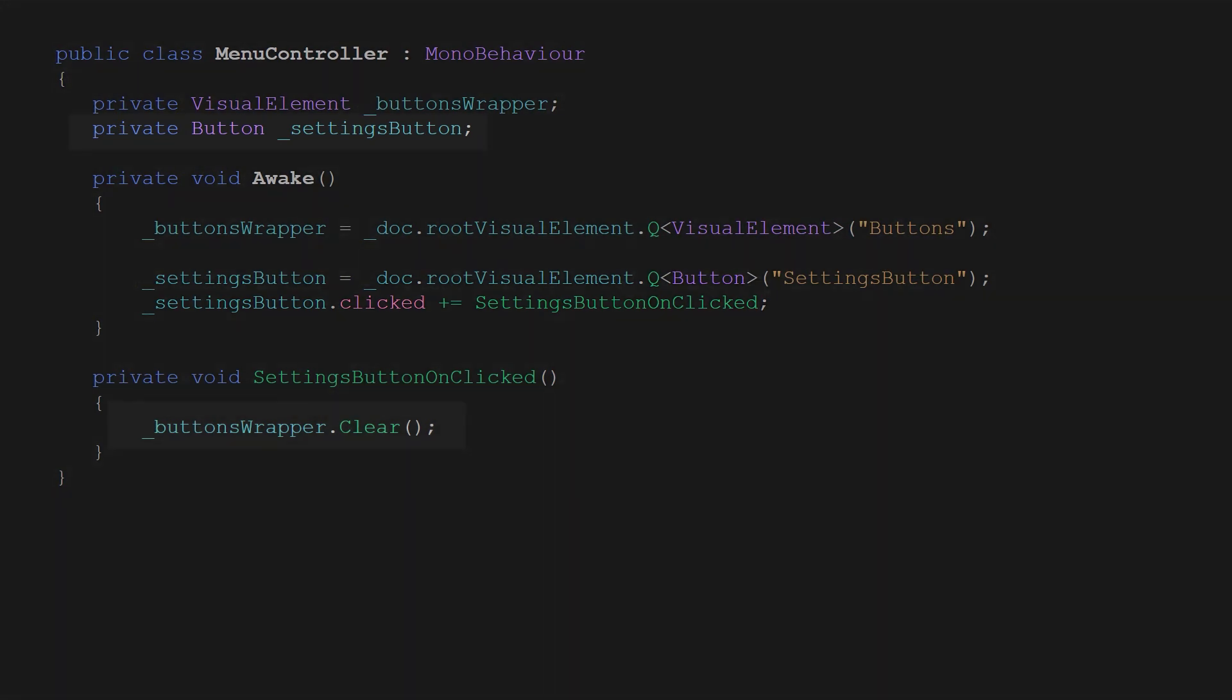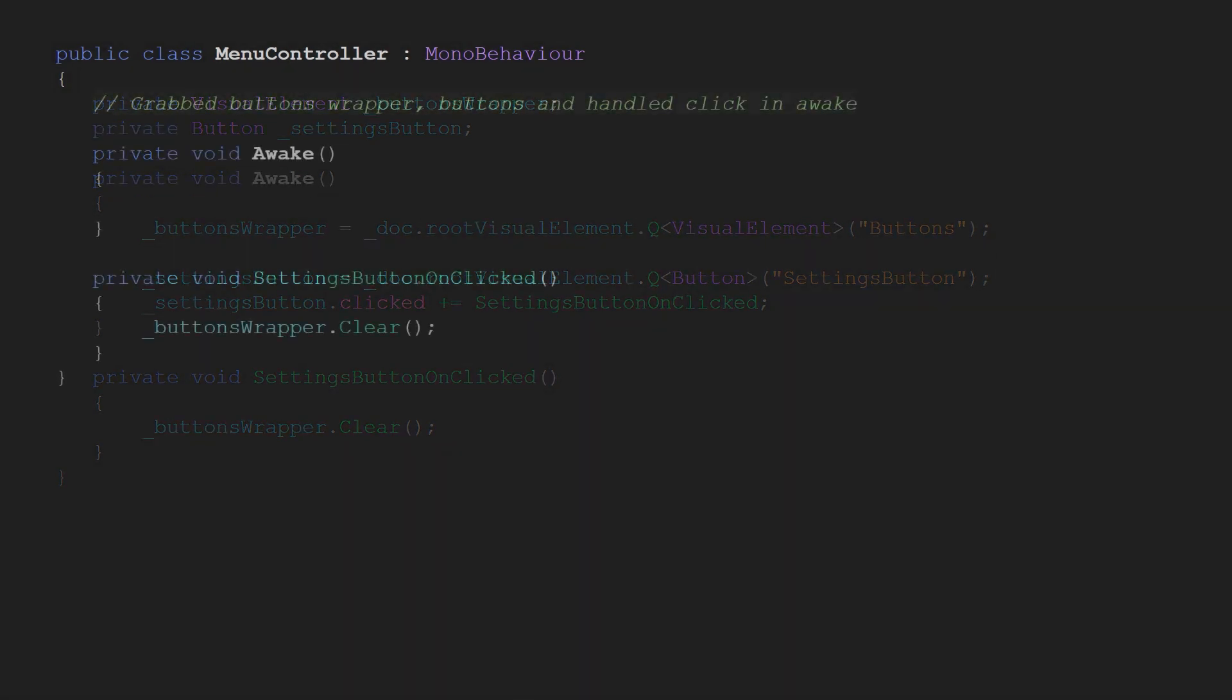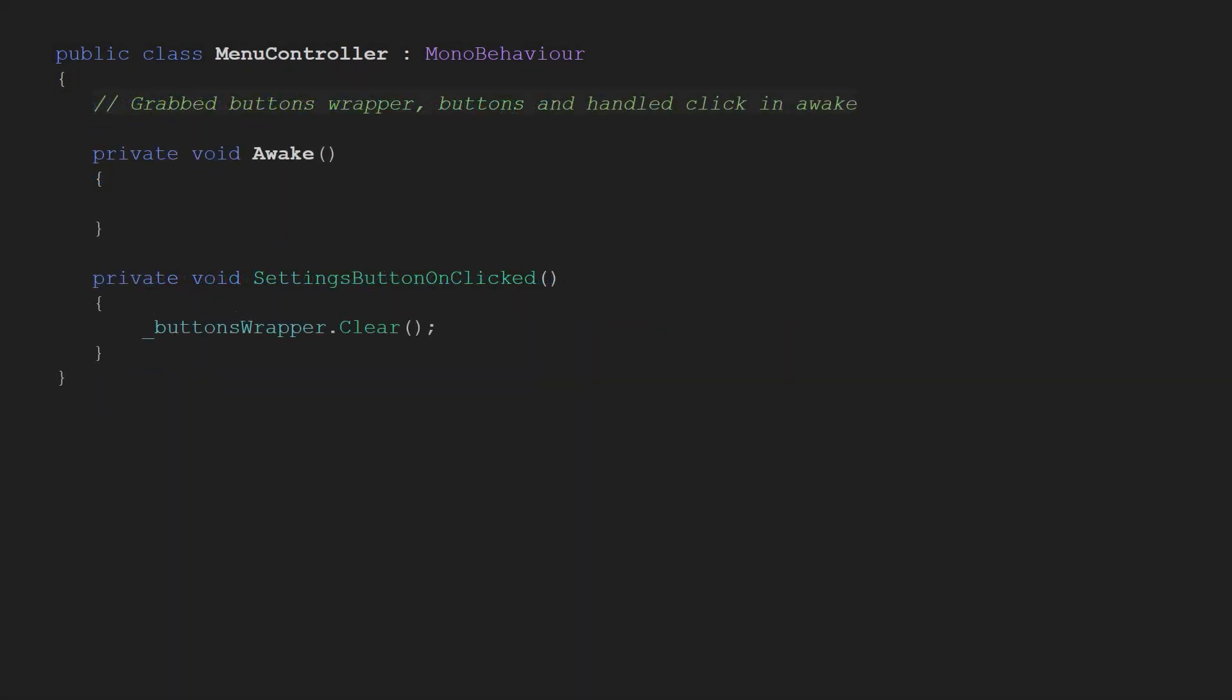As a first step in our setting button on clicked we simply clear the section. That will remove all existing buttons. We'll need a little bit more space so let me hide some code one more time.